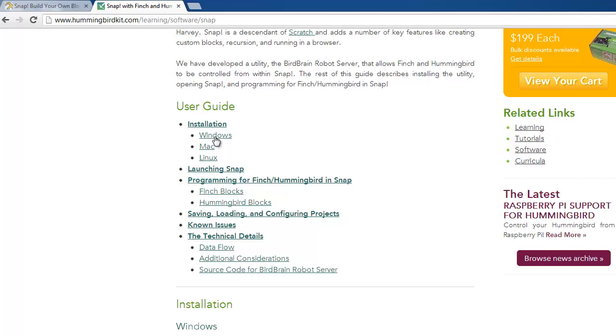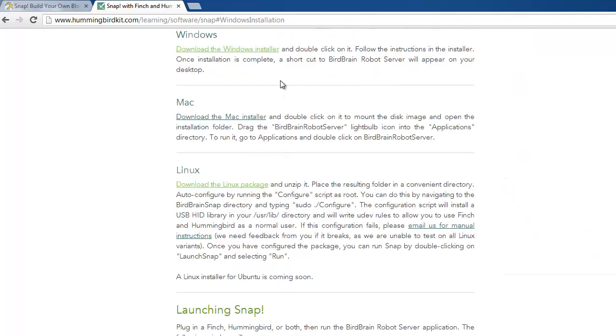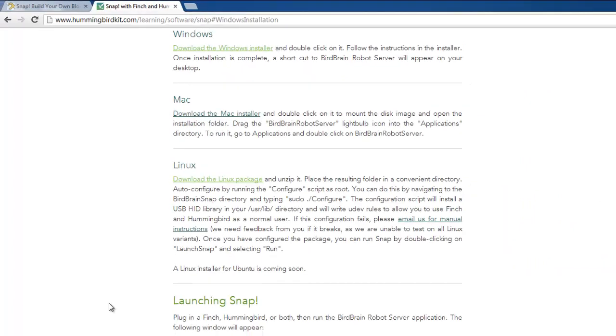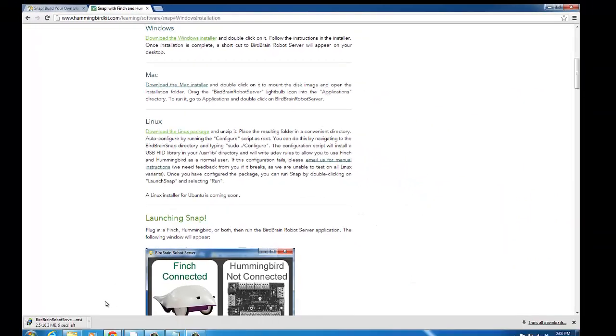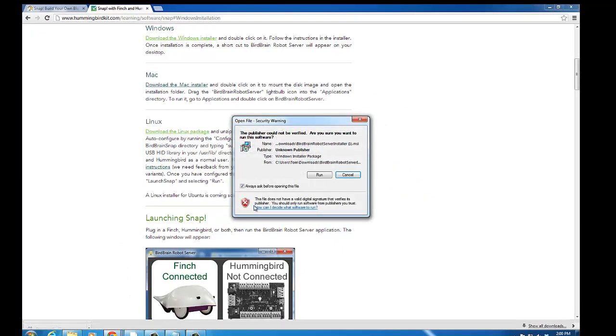So we're in a Windows environment right now. We're going to download the Windows installer, wait for that to download, and we'll open that up.